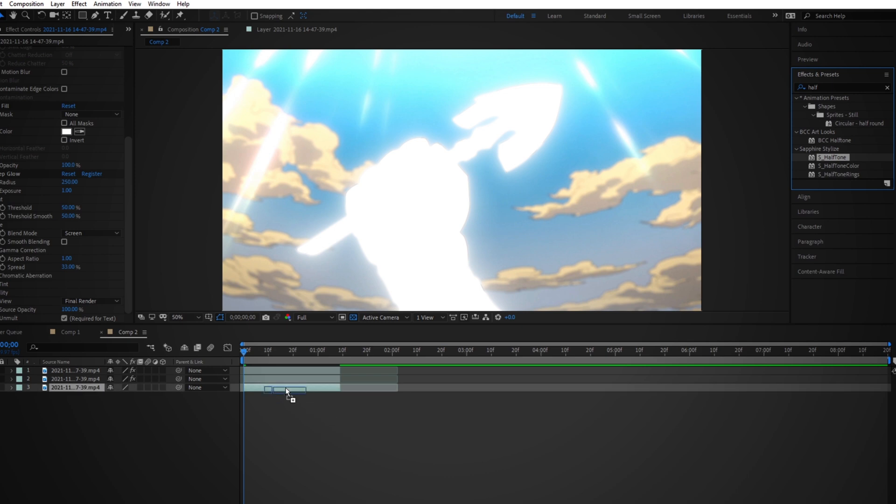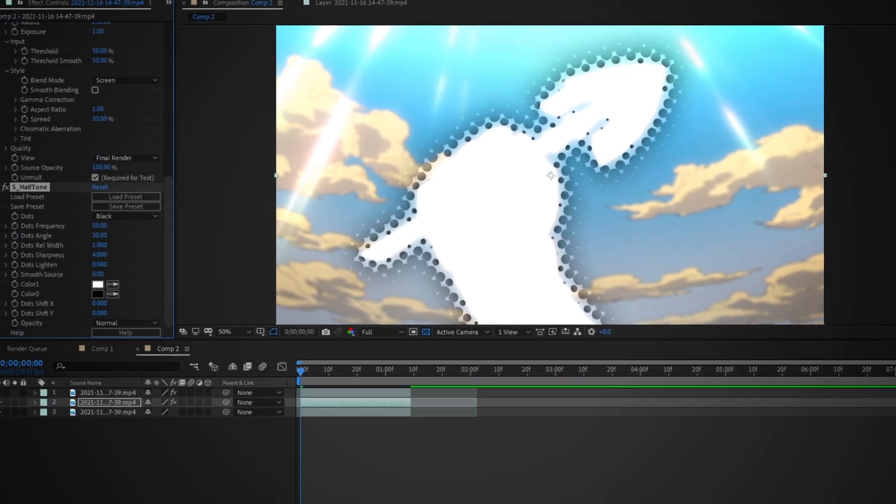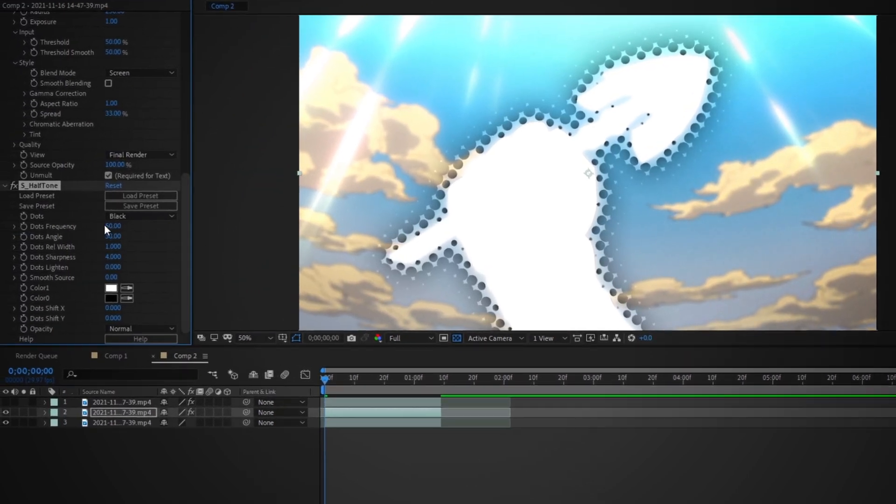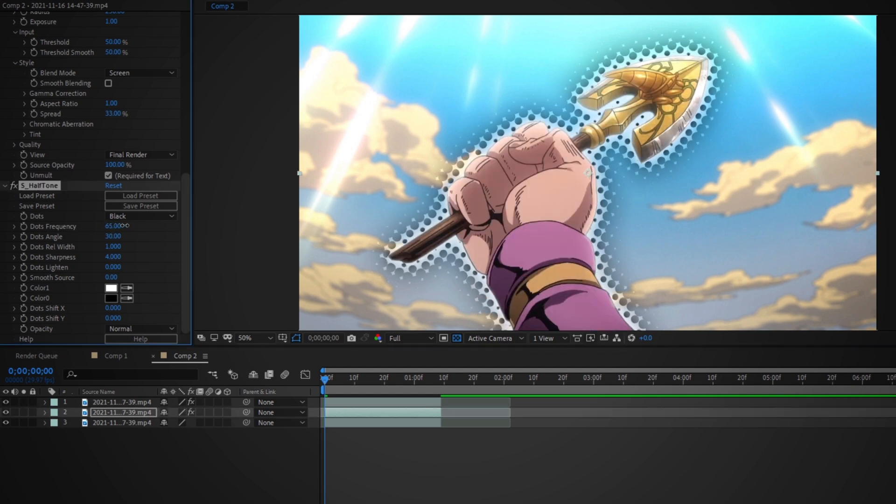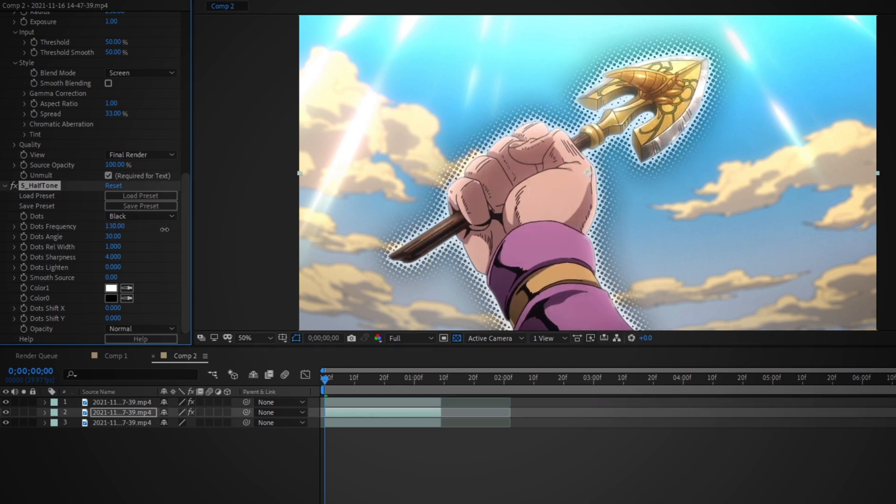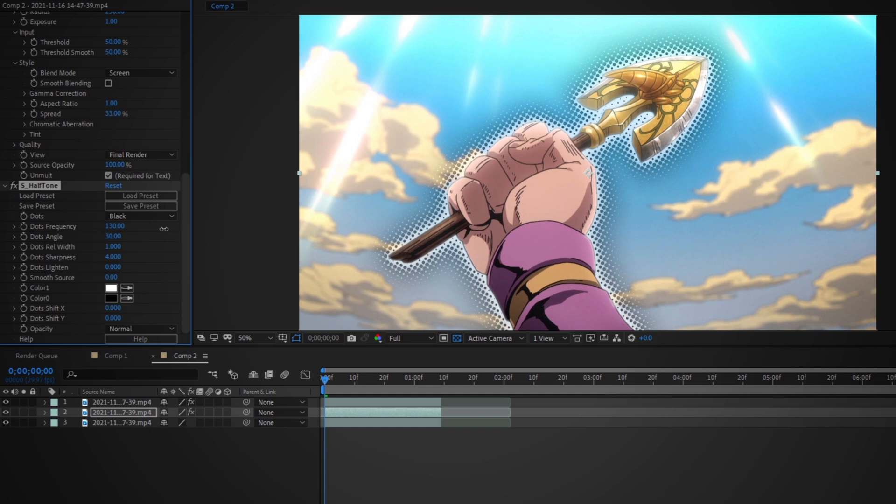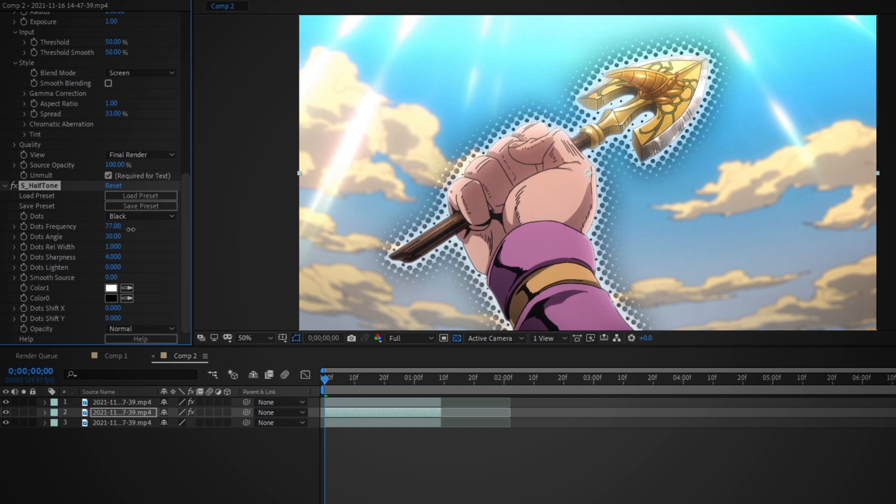This is what makes the effect actually work. So you can actually affect how many dots you want using the dots frequency on halftone.